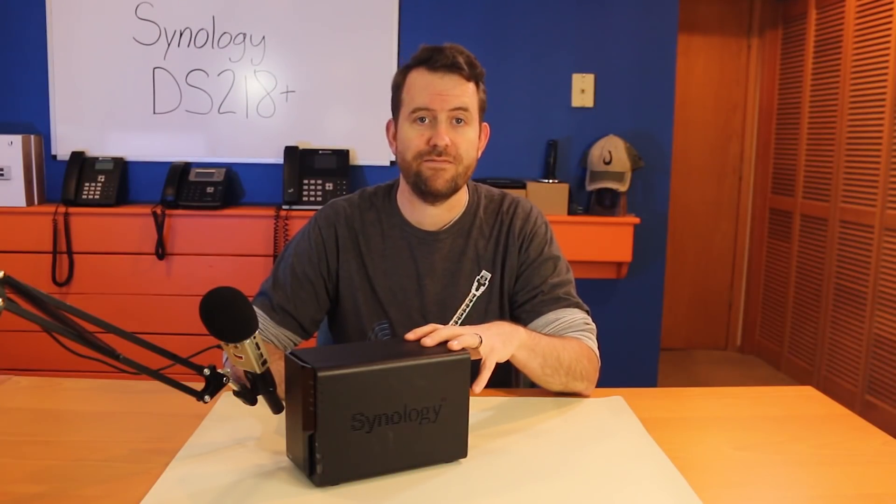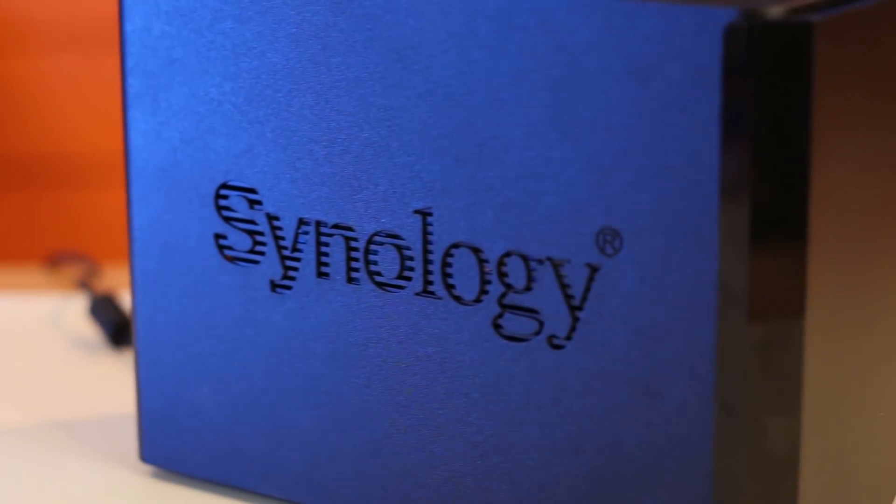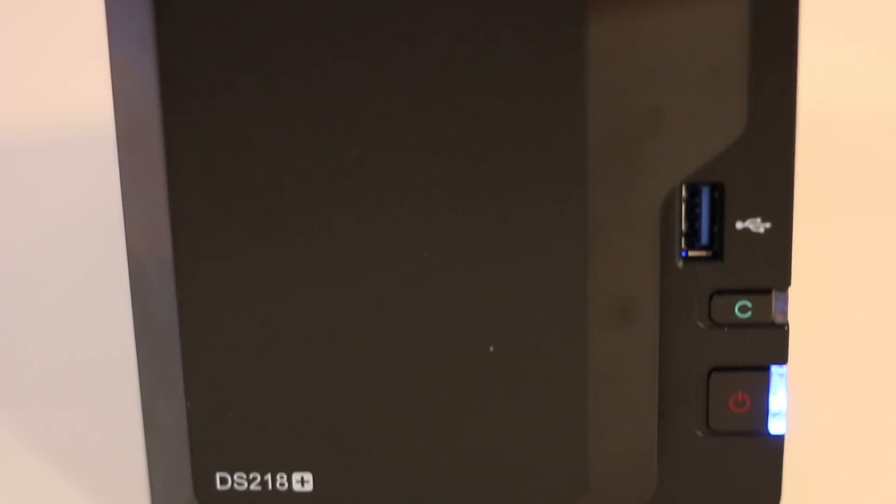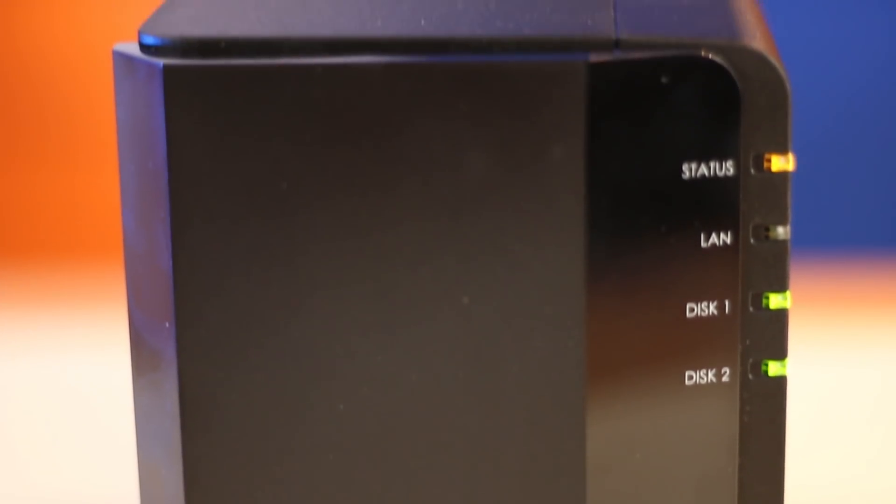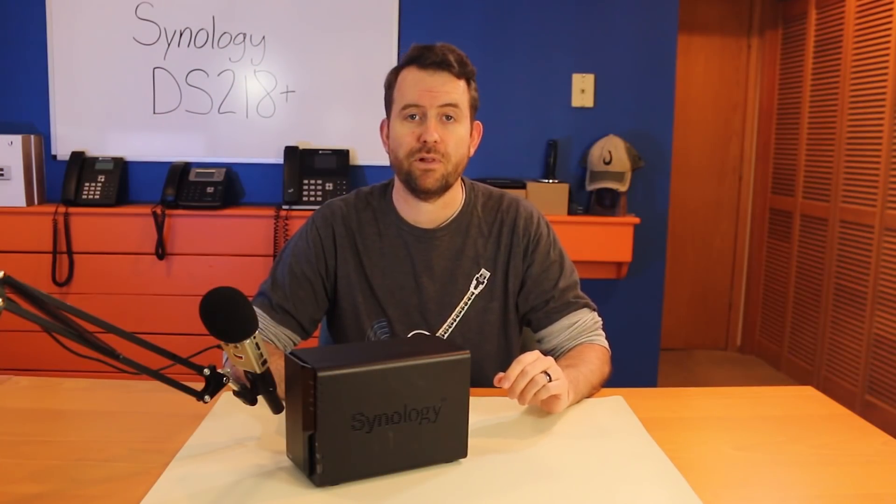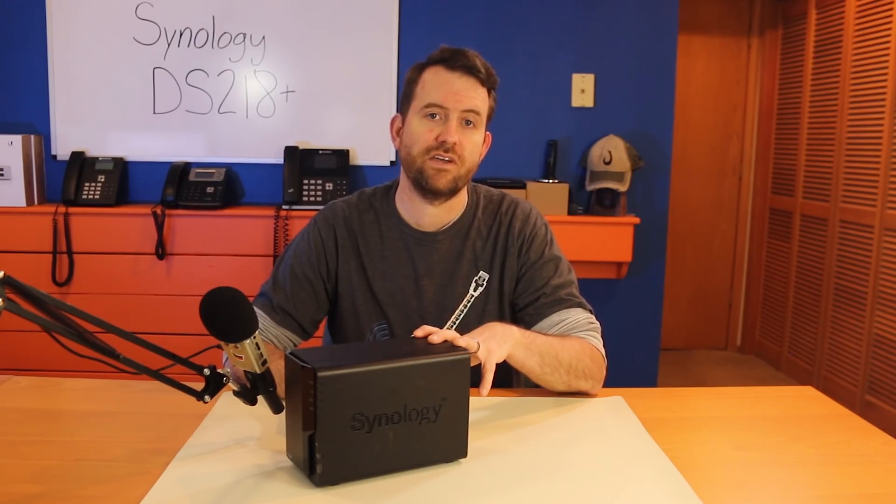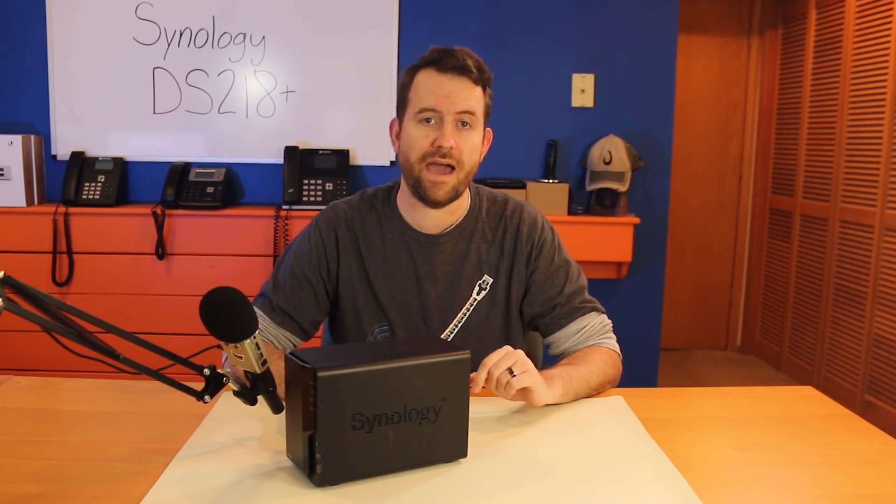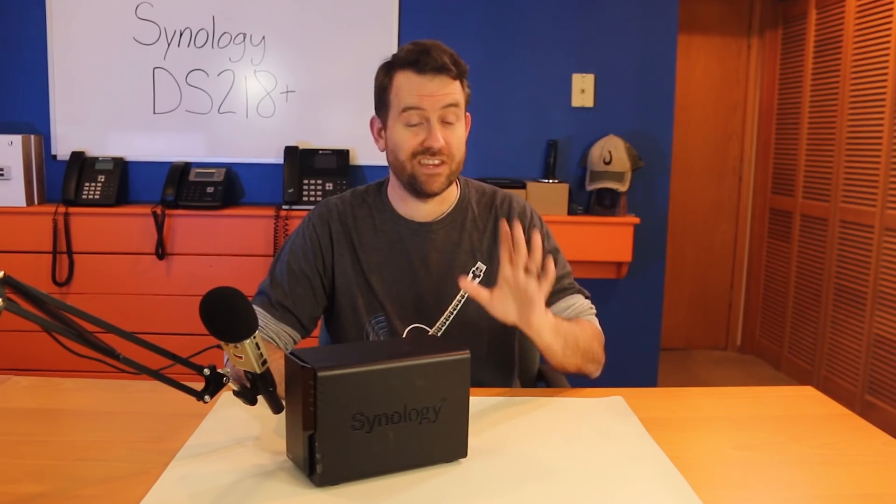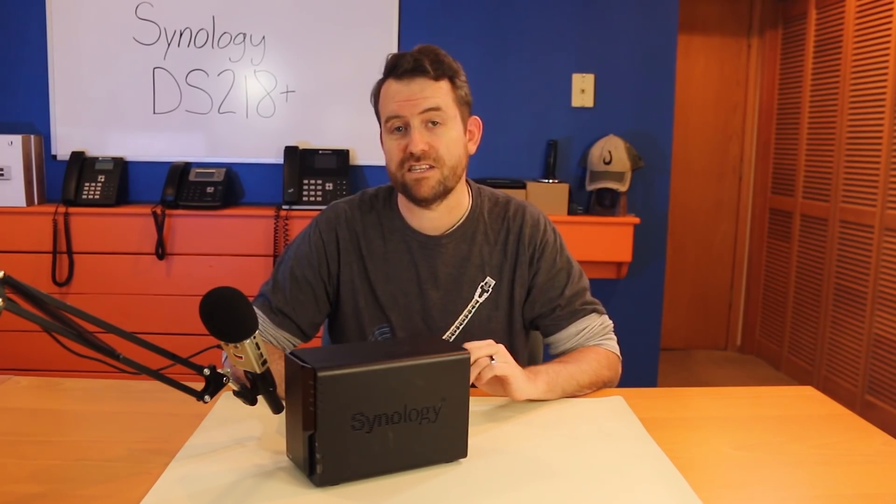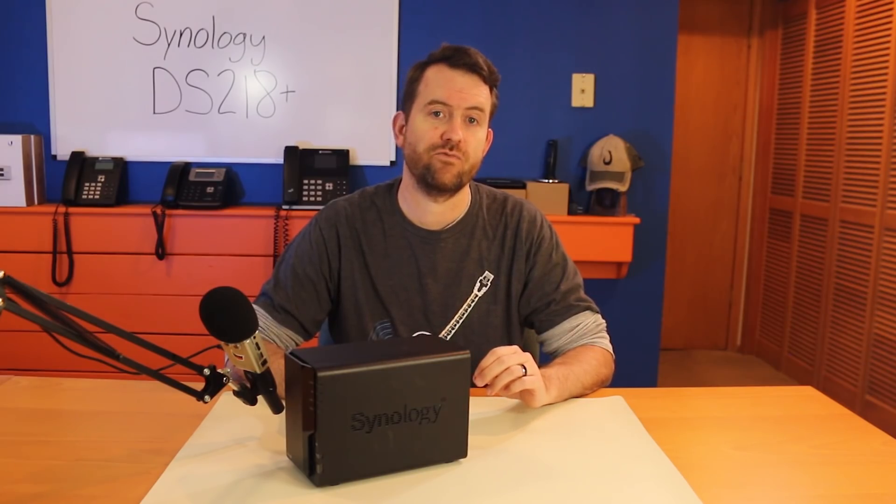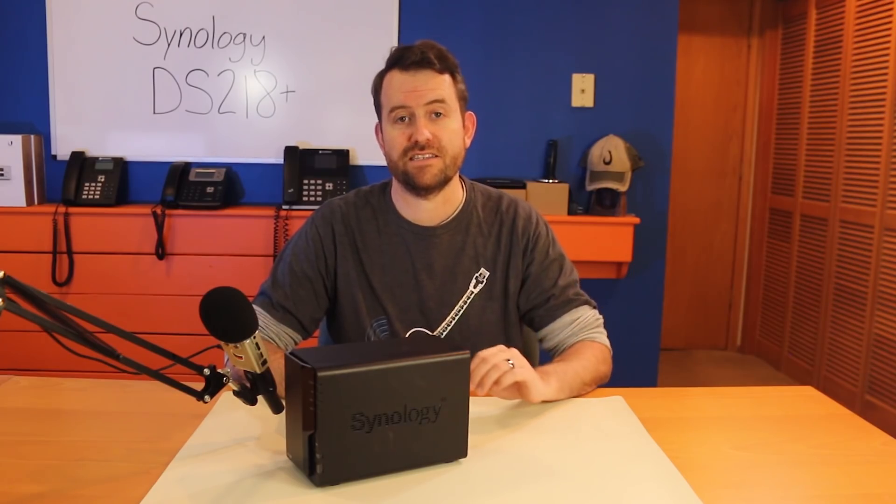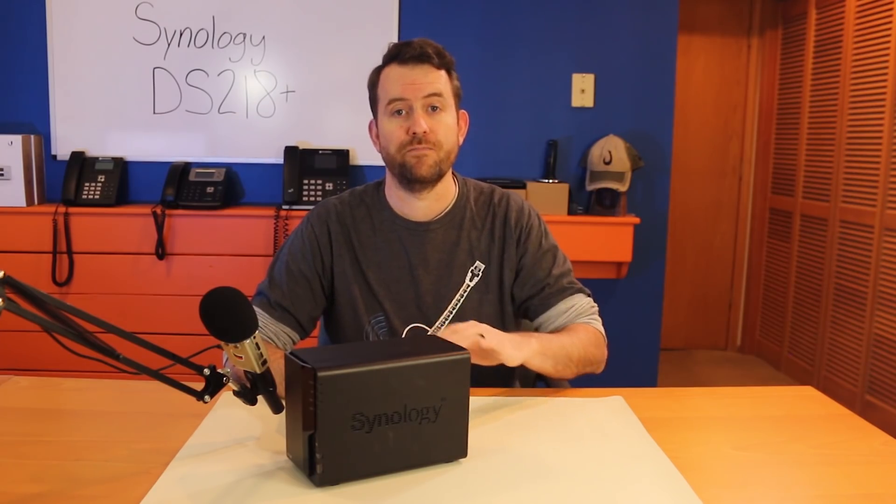Here I have the Disk Station DS218 Plus, which is a great entry-level NAS that should be good for any home user or small business with generic basic backup and storage needs. The DS218 Plus has a dual-core 2.5 gigahertz CPU, and it has a gigabit NIC on the back. It can do encrypted transfers at 113 megabytes per second read and 112 megabytes per second write, as well as 4K Ultra HD video transcoding, if that's something that you're going to be using this box for.